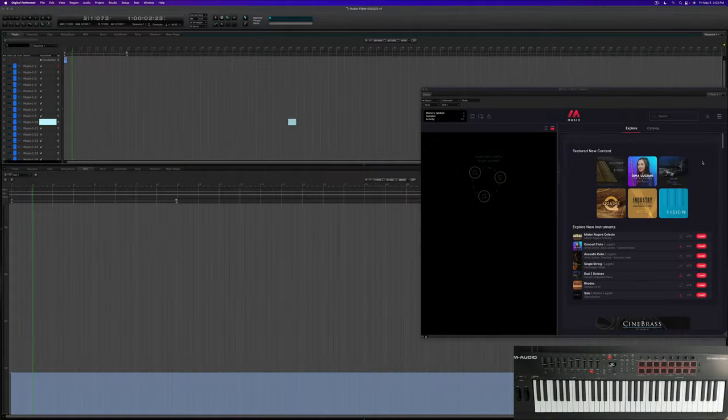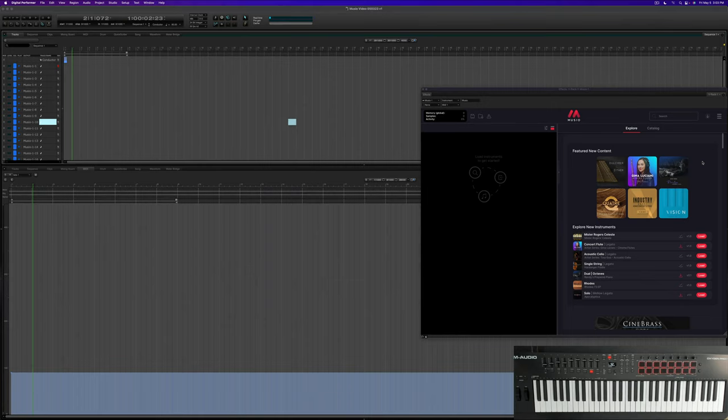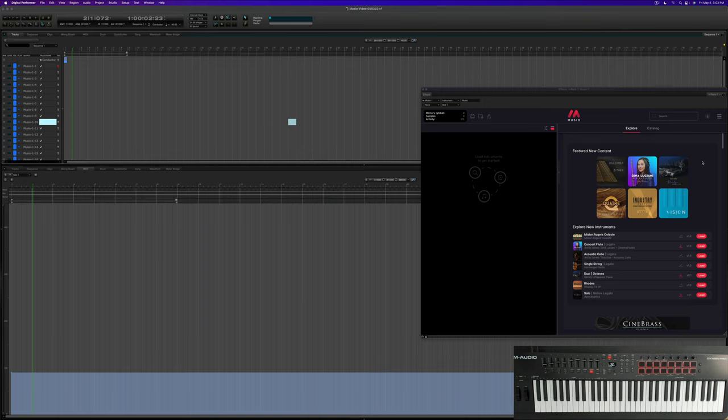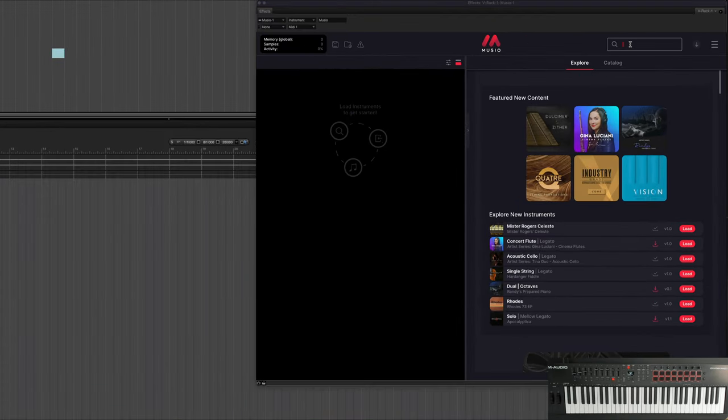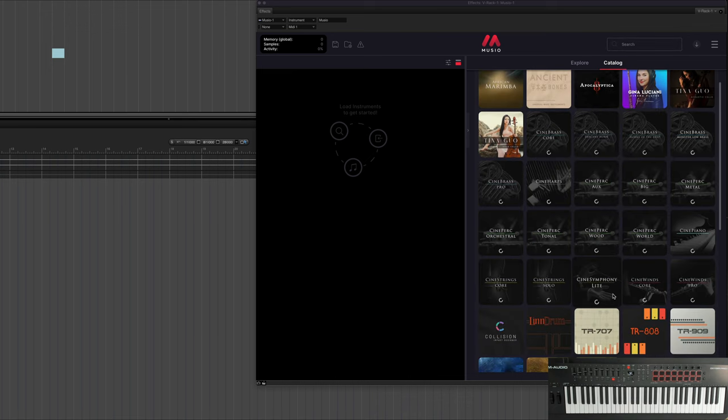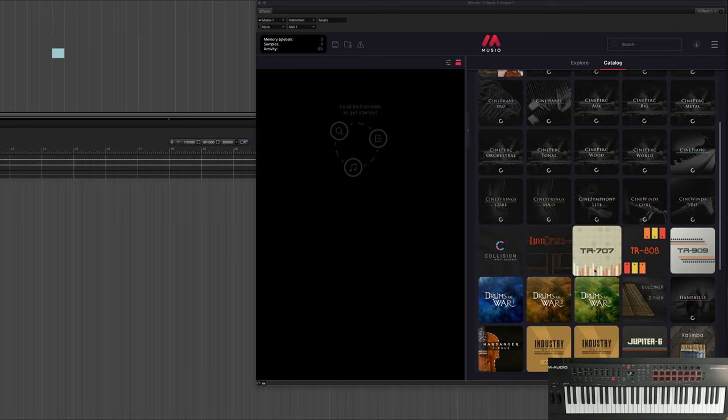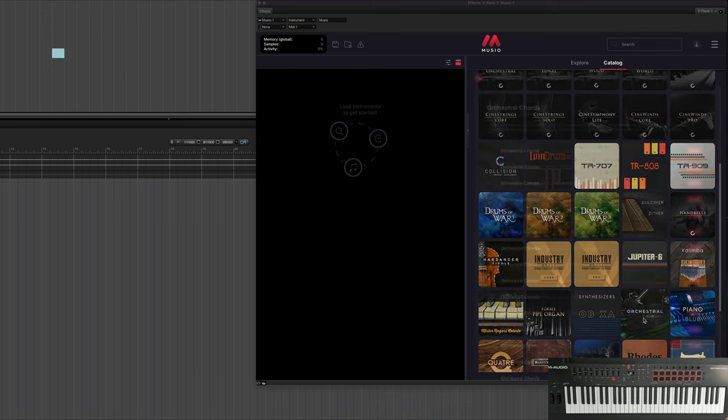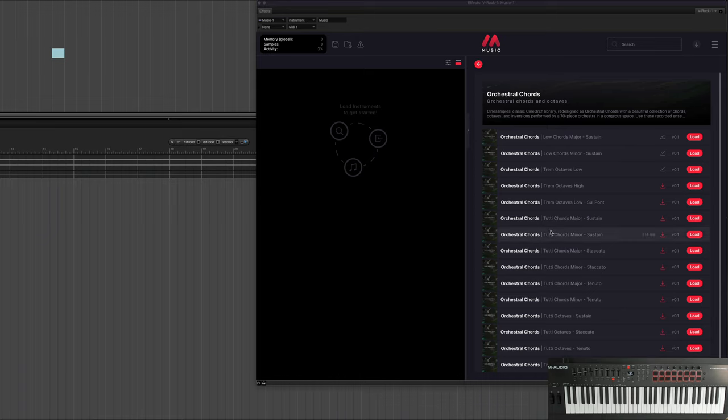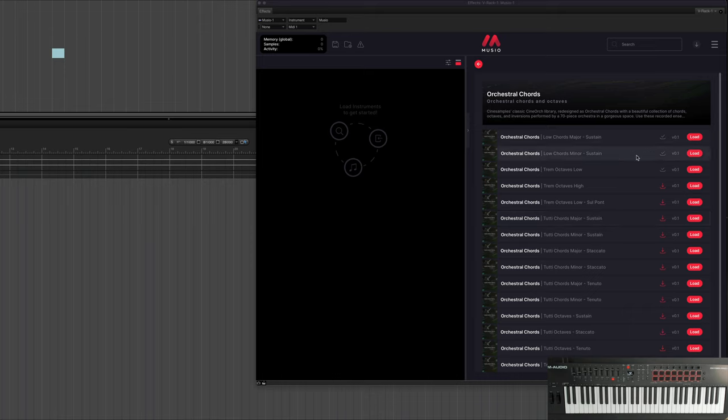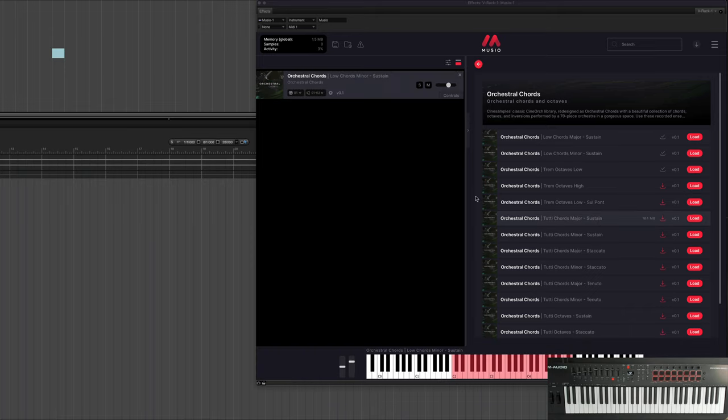Hey everyone, Mike here with Museo and this is another Live Composition Screencast. So this is where we go through and just write a piece of music live, warts and all. And we're going to use Museo 100%. It's going to be one plugin and all the sounds are coming from Museo. So let's get started. Let's start with, let's go to the catalog and we'll start with orchestral chords. And I think we'll do something. Let's start with just some minor, minor chords here.